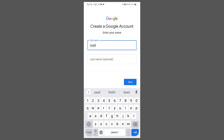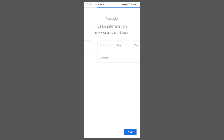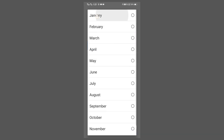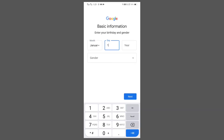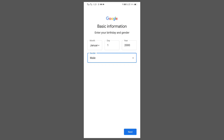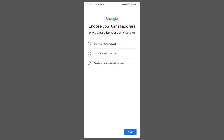I am writing my name; the second box is optional — you can fill it if you want. Then you have to give basic information about your birthday and gender, whether you are male or female. I will click on next. After that, Google suggests email addresses for you — you can choose from these suggested ones.